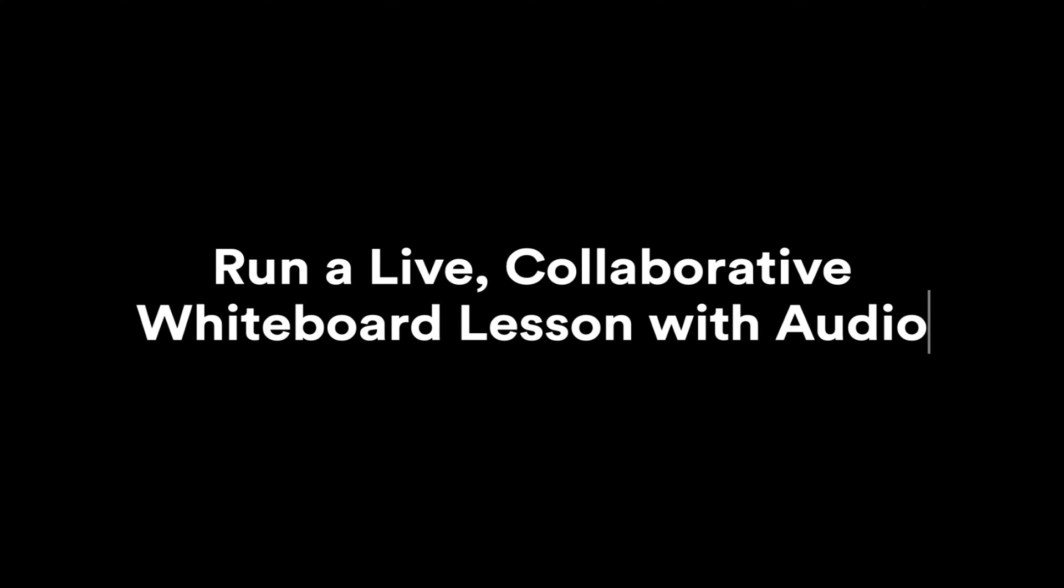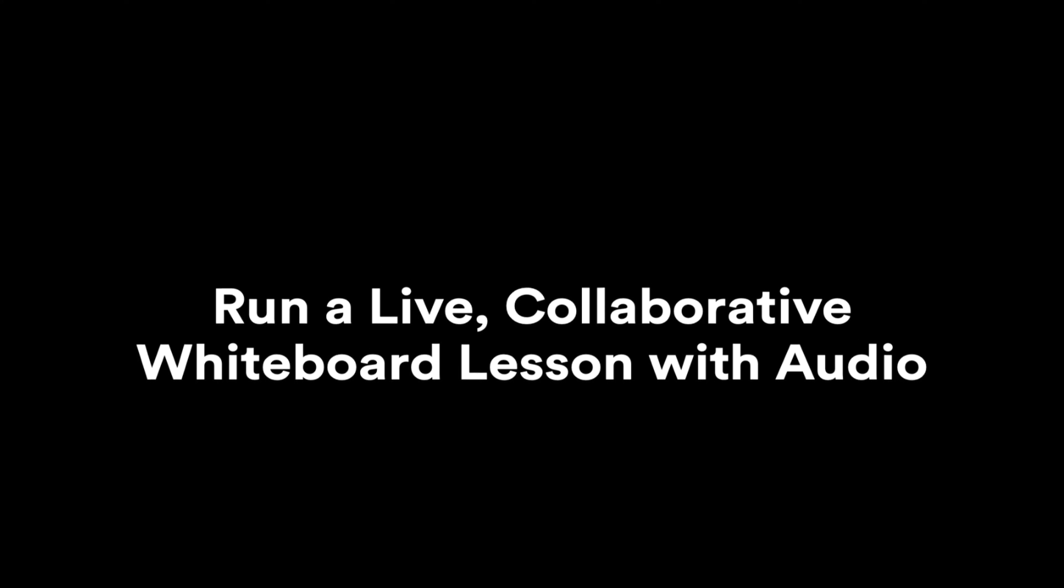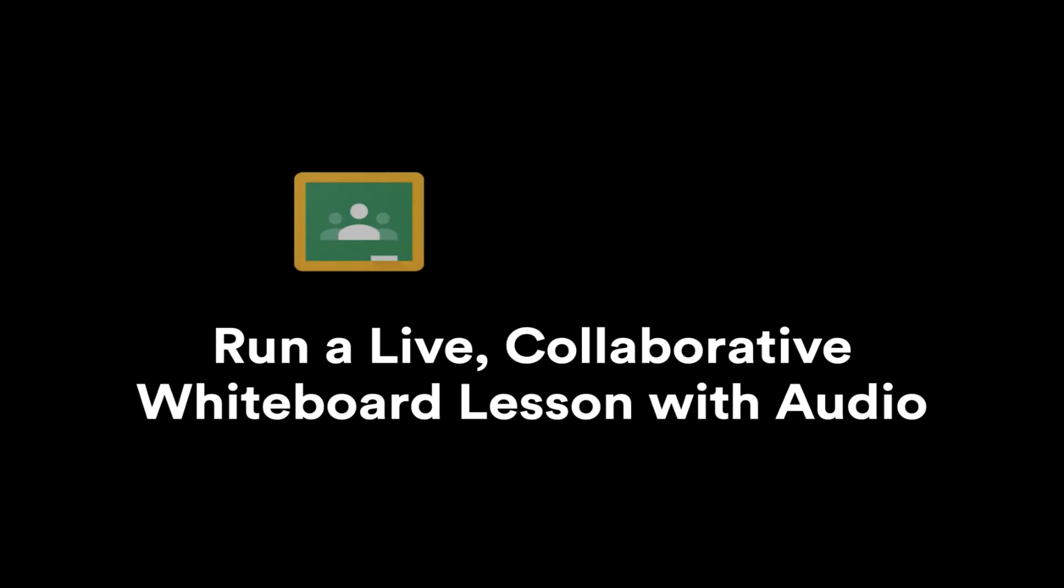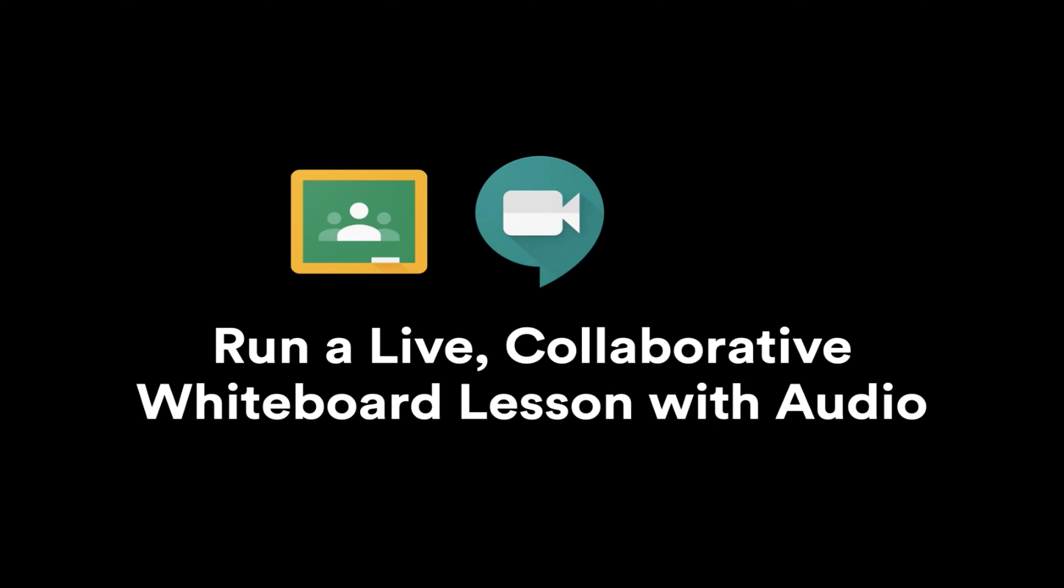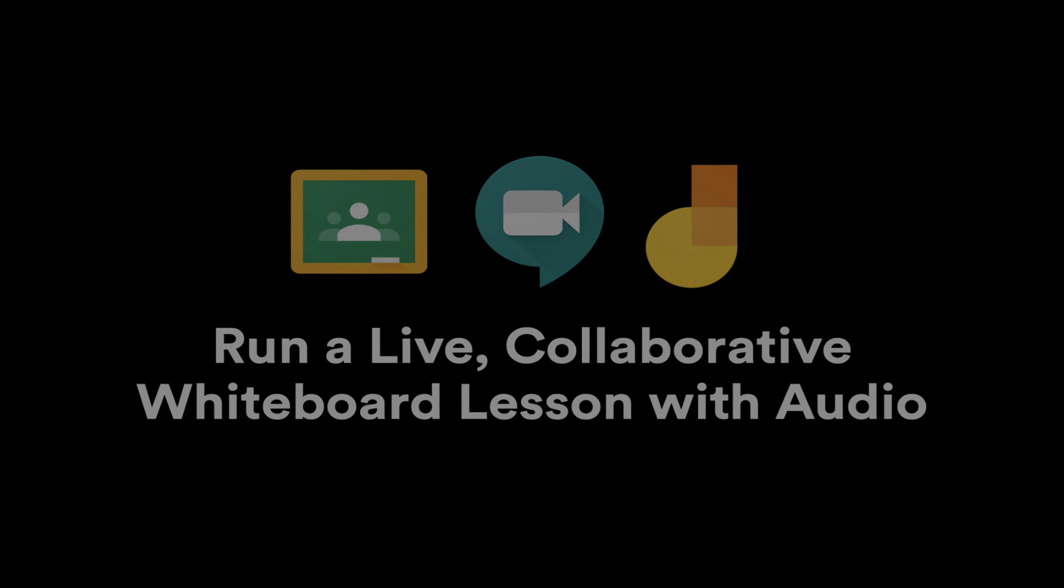In this video, we're going to take a look at how you can run a live collaborative whiteboard lesson with audio. The tools we're going to use are Google Classroom, Google Meet, and Google Jamboard. So if you already work in a G Suite environment, this should be pretty quick and easy to get going.